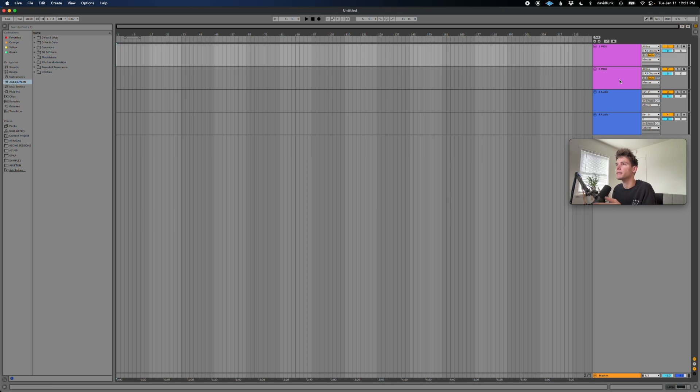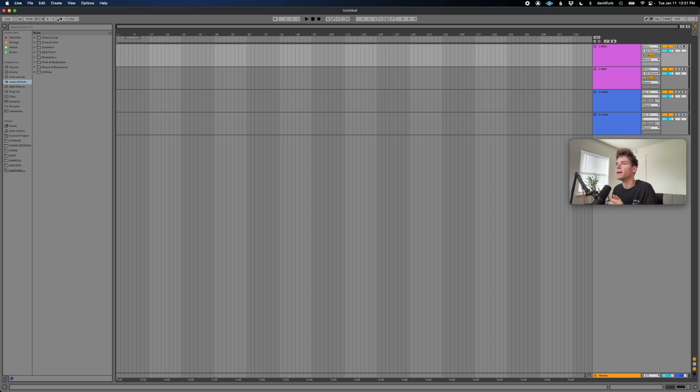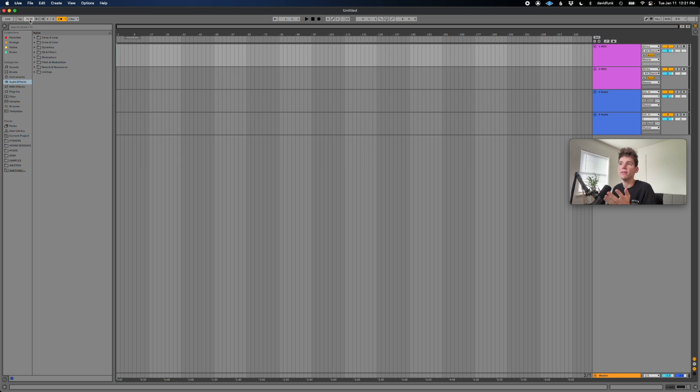And I'm going to show you guys how to print a click. So let's say the song is what I just have as the default, 70 BPM, and then I've got the meter set to four over eight.